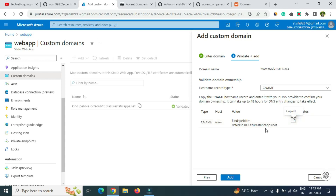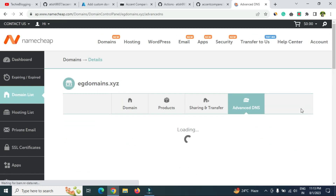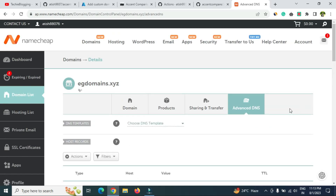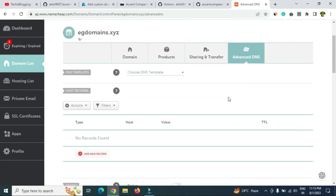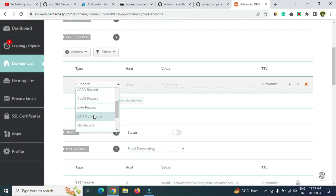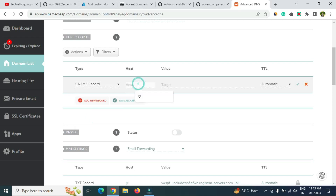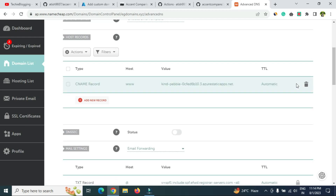Copy the CNAME value, which is your Azure site URL, and go back to your domain provider. Since I'm using Namecheap, the console may look different from yours, but find the section to create a CNAME record. Add a new record, select CNAME, set the host to 'www,' and set the target to the URL you copied from Azure. Save the changes. This will take around 5 to 10 minutes to reflect.